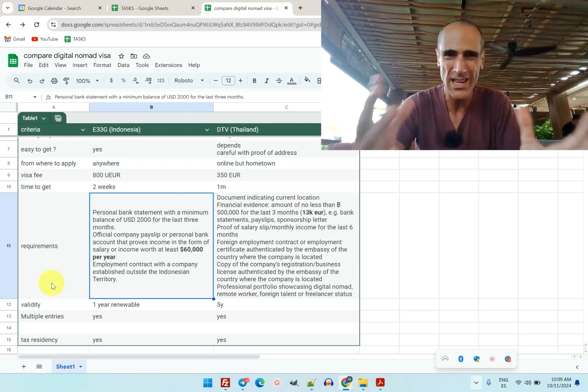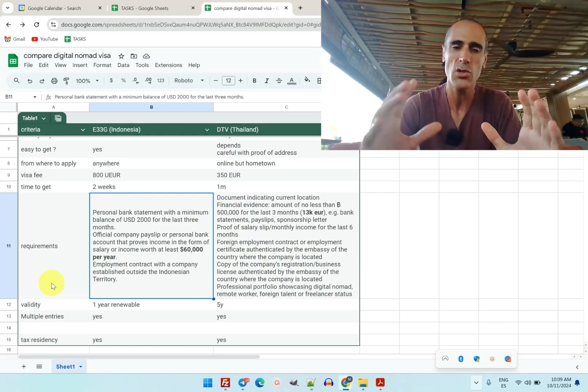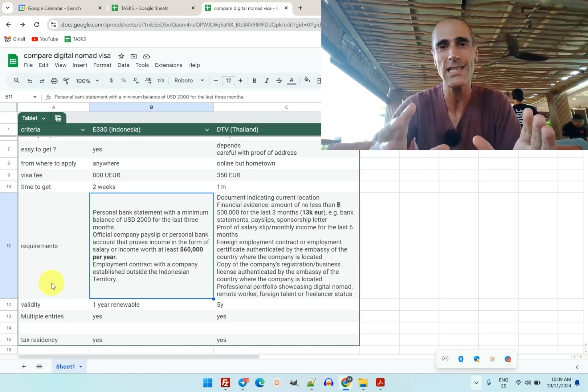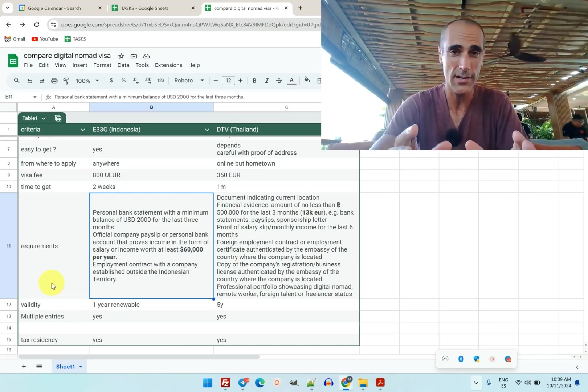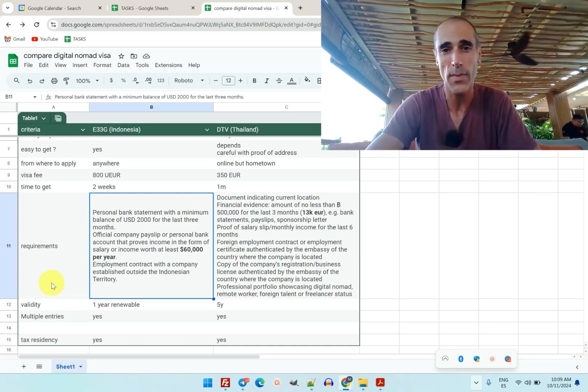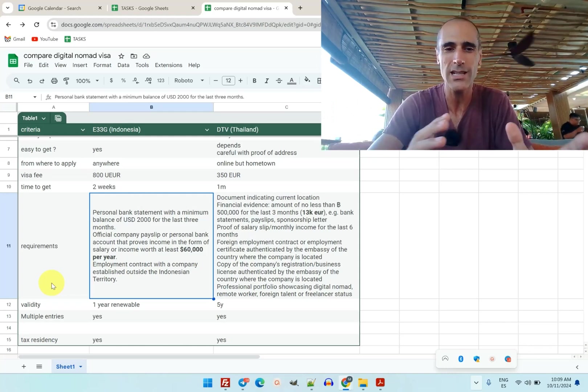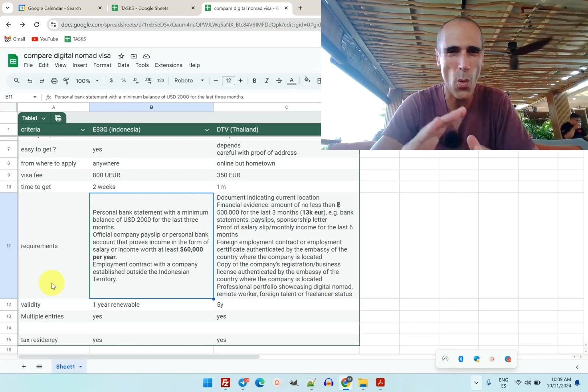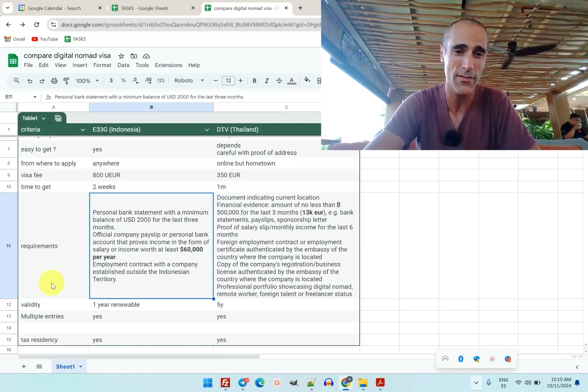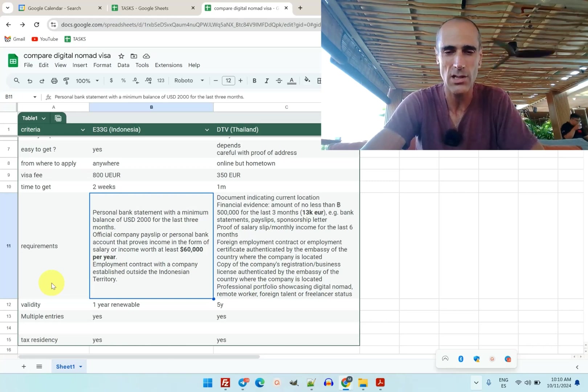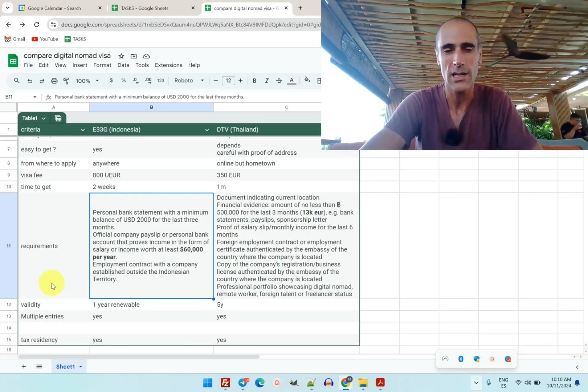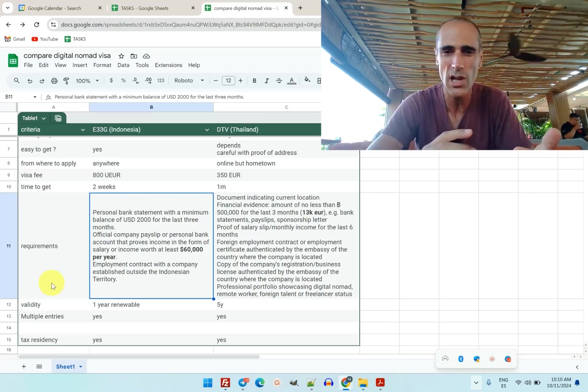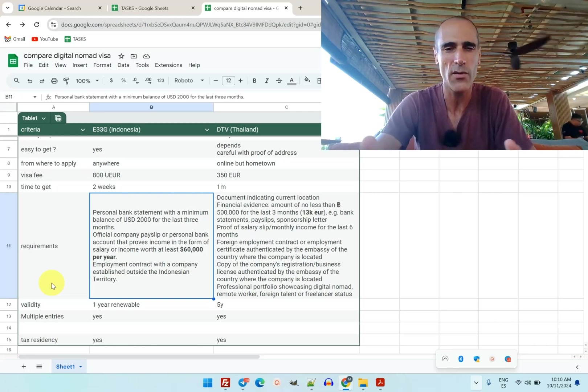It should be like more than $60,000 a year, so they will check that with your bank statement. So it's still a certain amount of money, and not all digital nomads would qualify for $60,000. Whereas for the DTV, there is no such requirement - they just check that you have around $13,000 in your bank accounts.